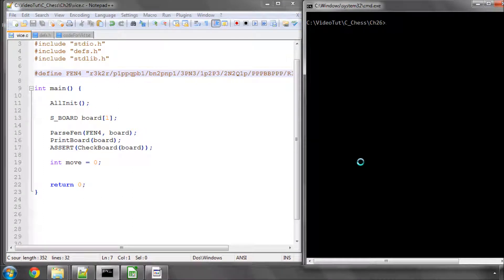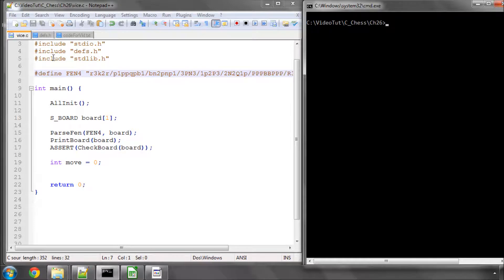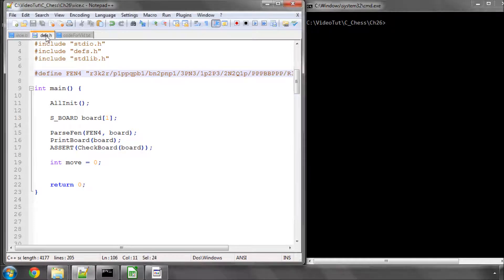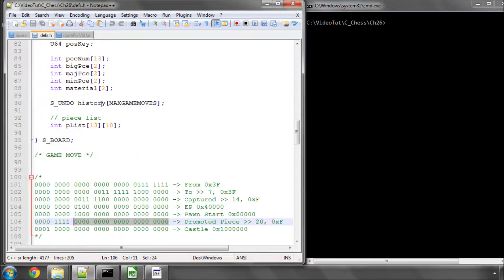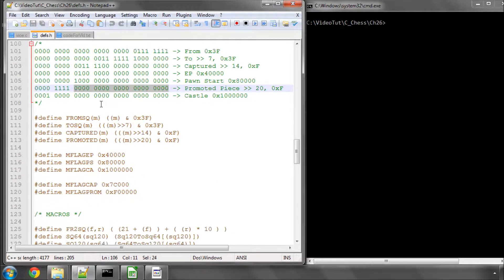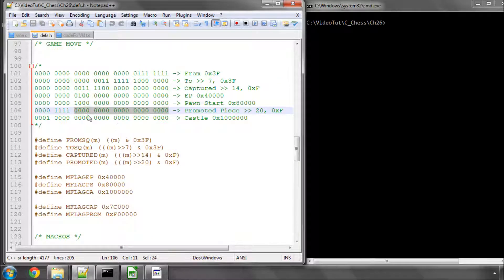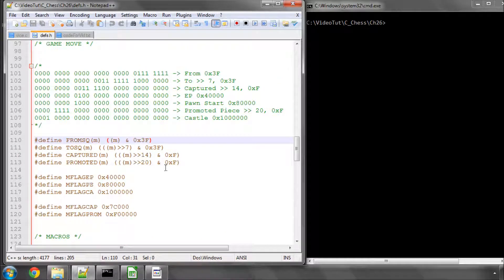Hello and welcome to the 26th video in this series of Programming HsEngine in C. In this video we're going to look at how we use some of the macros that we made in the last video where we looked at setting up our game move.